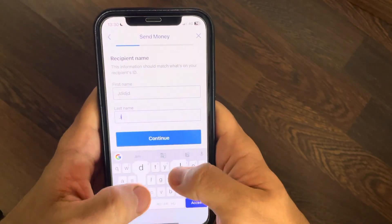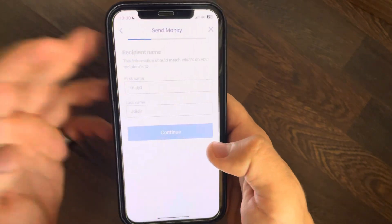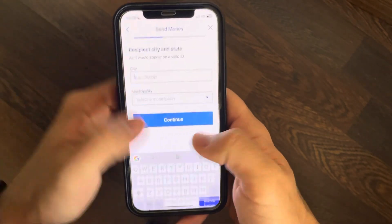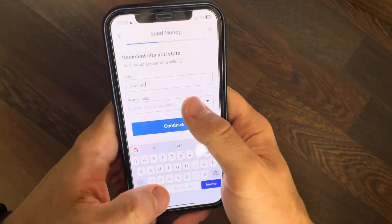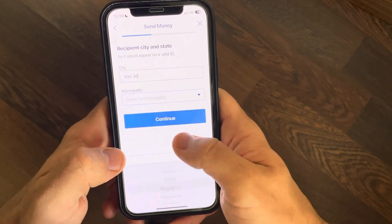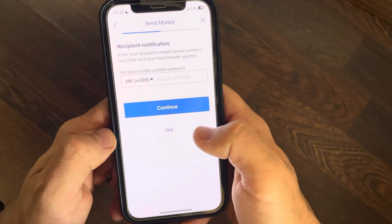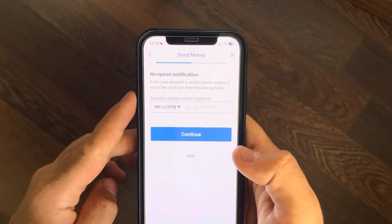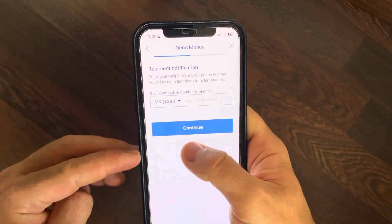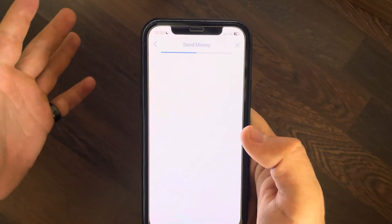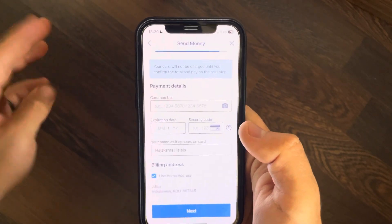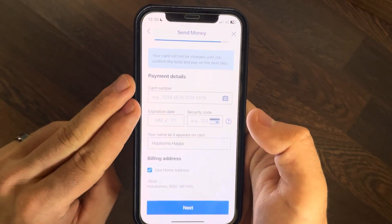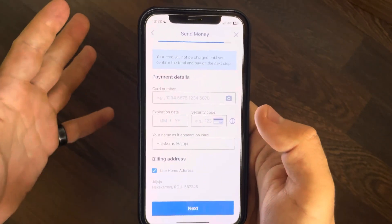Add the first name and last name of your recipient. After that you have to add the city and the municipality, then tap on Continue. You can also add the phone number, but you can skip this step since it's not mandatory.